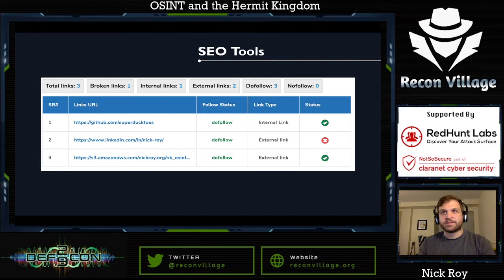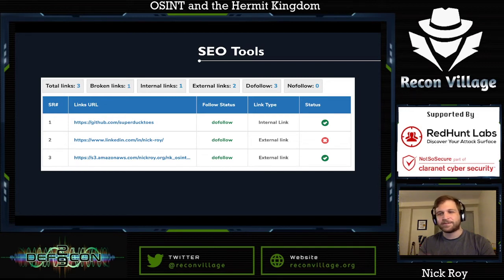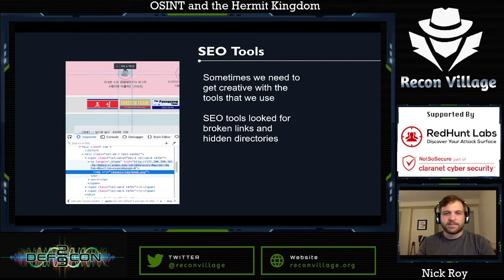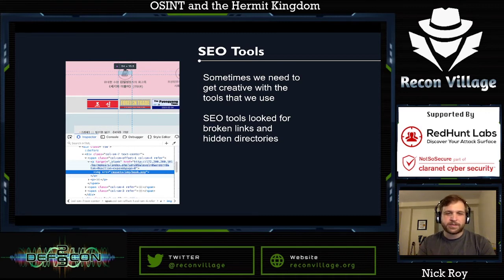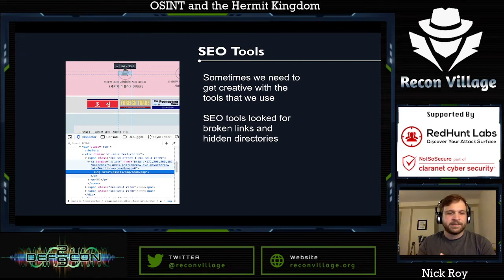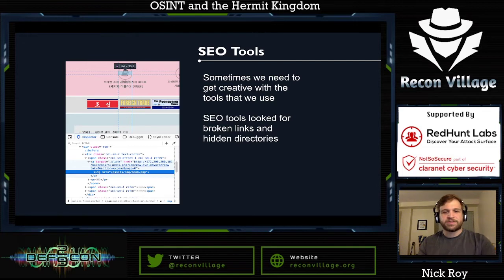We can also use unusual tools like SEO tools to go out and gather information about a site — they'll tell us what the site was built with, follow links, tell us what's broken and what's valid. One interesting thing found on a North Korean website: in the developer view there was a broken link pointing to a 172.200 address — an internal IP address. We don't have to think only about traditional security tools; we can get creative and use other things to find information we're looking for.